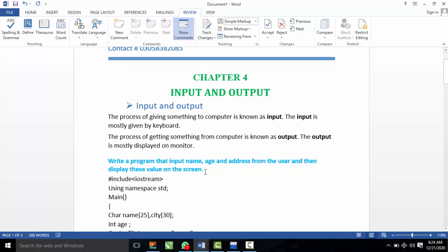Chapter number 4. I have already told you about input and output. The process of giving something to the computer is known as input. We use the keyboard as input. The process of getting something from the computer is known as output. The output is mostly displayed on the monitor.